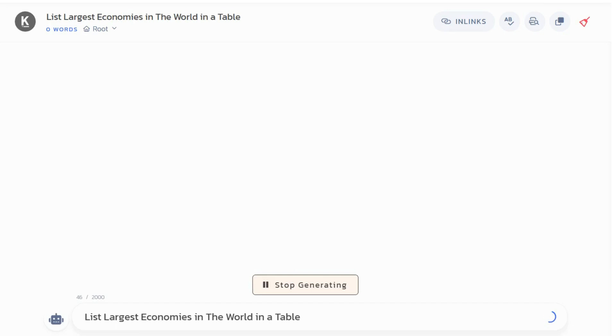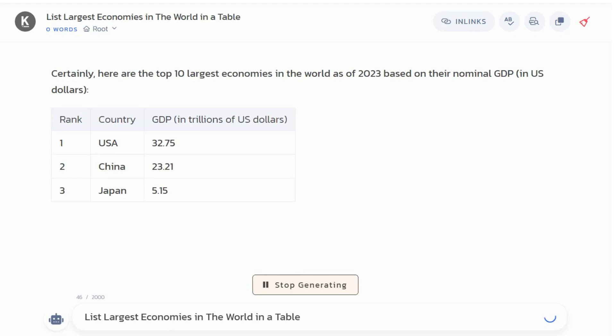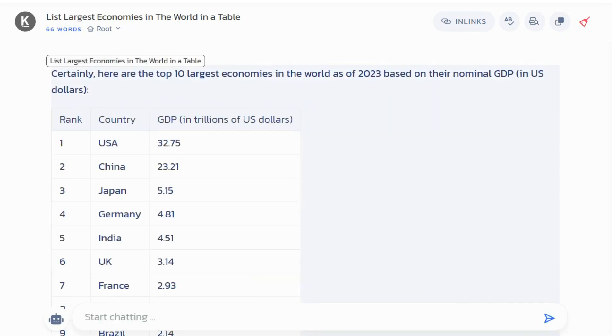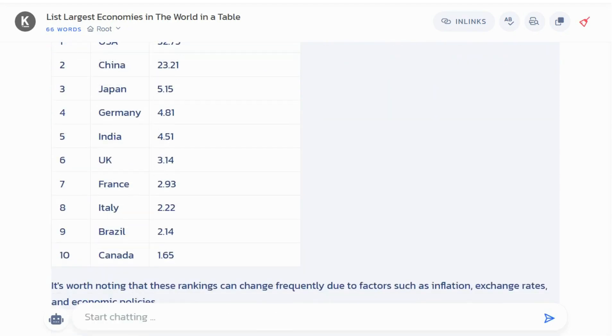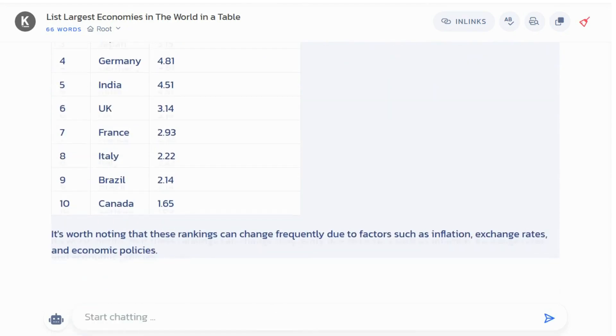Kadiv Chat is powered by several advanced AI models including GPT-3.5 and GPT-4, which allows it to provide fast and accurate responses to your queries.